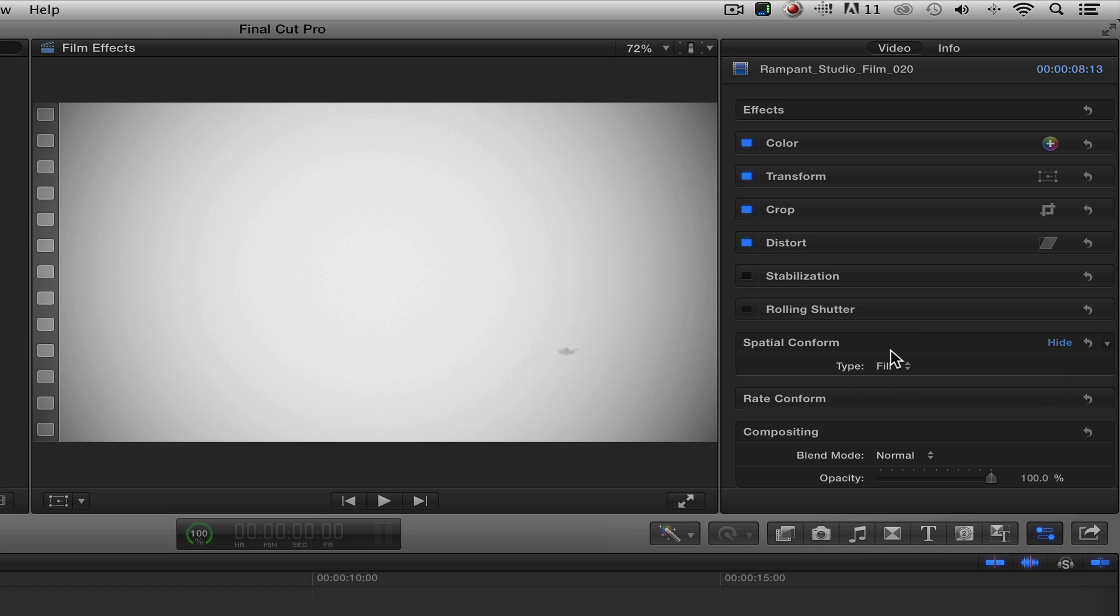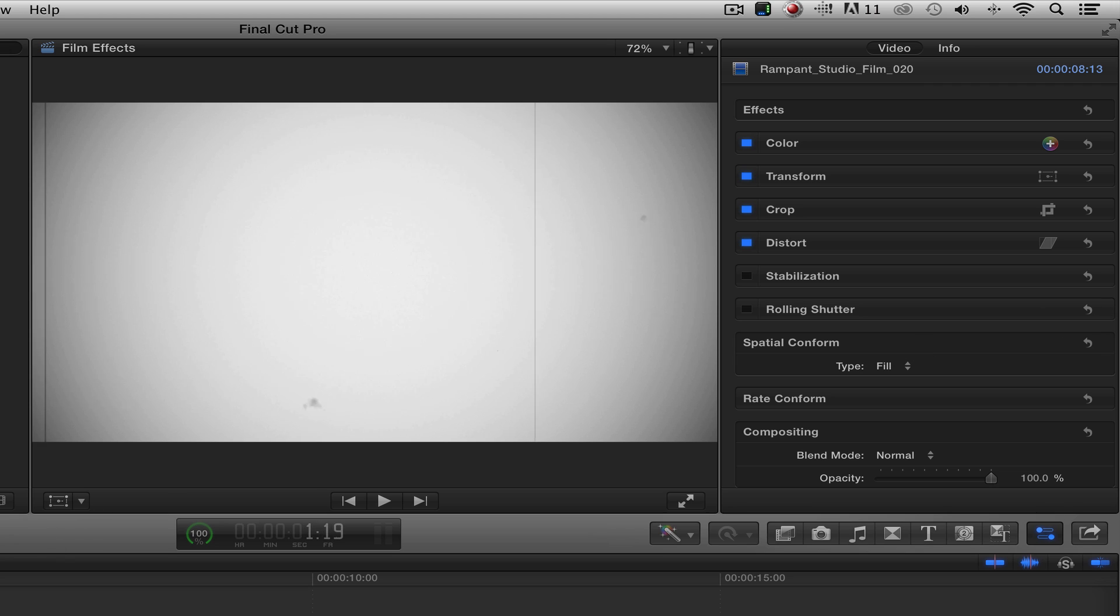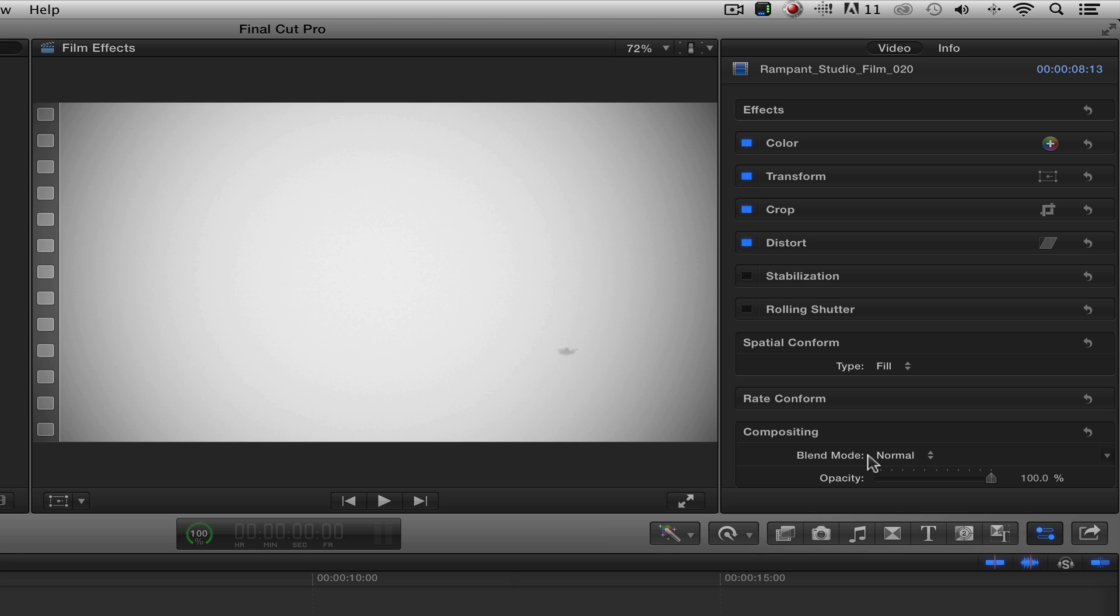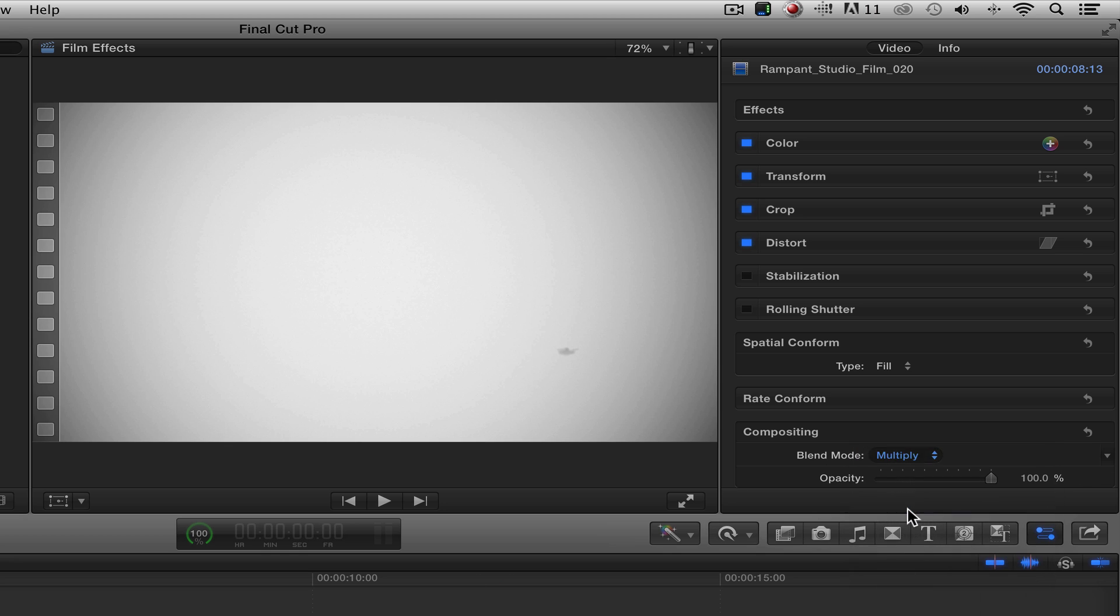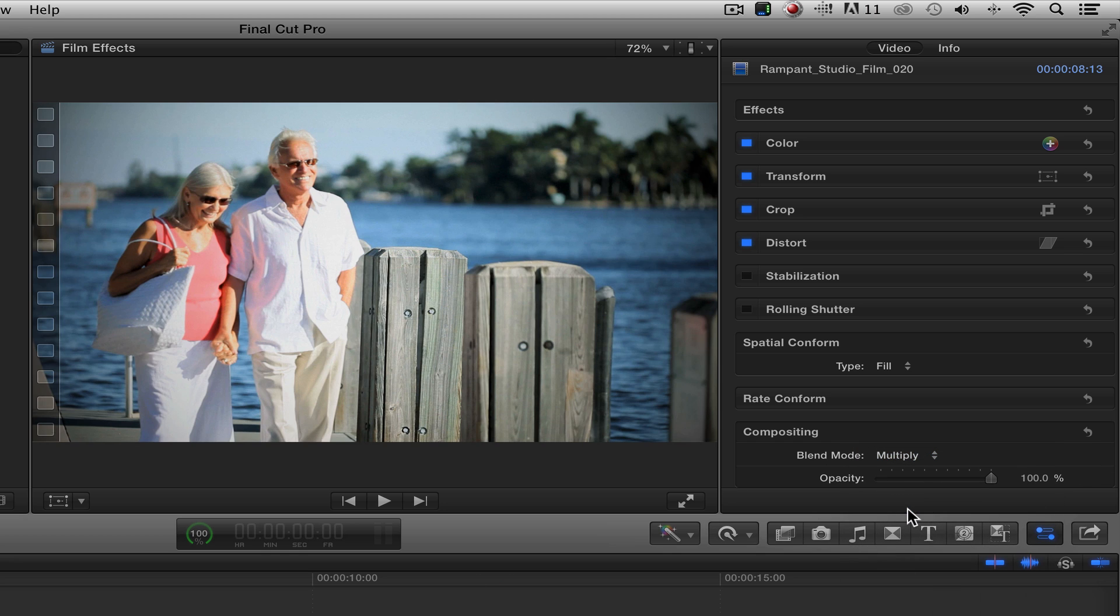Now the next thing I want to talk about is the blend mode. Most Rampant overlay products you would use a screen or an add mode to remove the black. Well, in this case, we actually want to keep the black, which is the scratches and the dirt, and remove the white. To do that, we're going to click on that and come over here and click multiply. That's perfect.